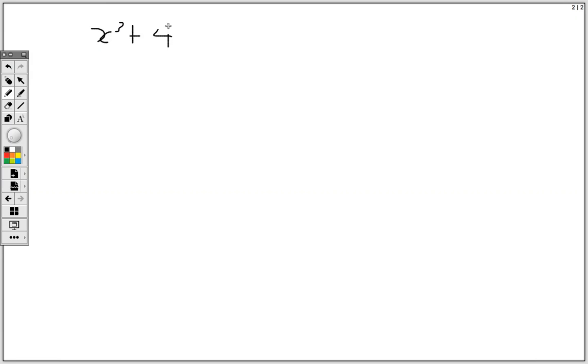I'll be continuing with division of polynomials, but by dividing then factorizing. So say for example we have x cubed plus 4x squared plus x minus 6, divided by x plus 2.